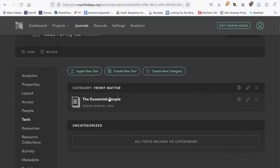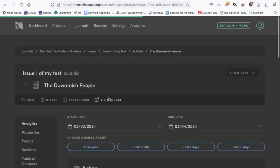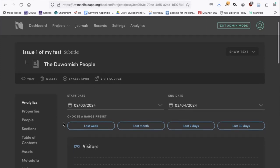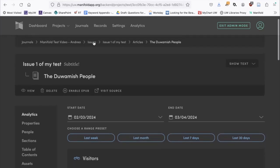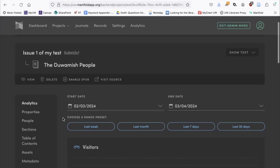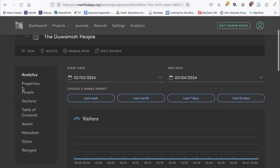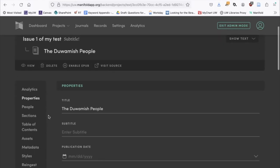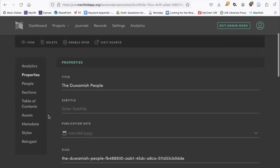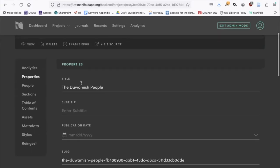Now I'm going to click into the individual text. We're in our issue, we've added a text to that issue, and we're back to a menu that should be familiar. We have our analytics page, and each individual text has a properties menu. This is the title that was pulled in. Let me show you what this text looks like — it looks great. The headings and formatting have been pulled in correctly.